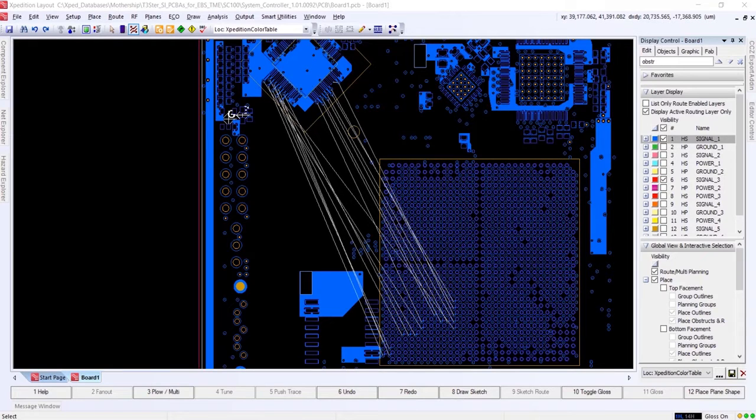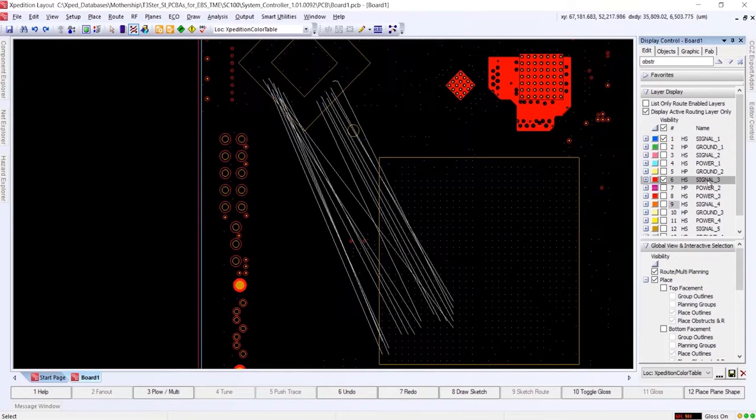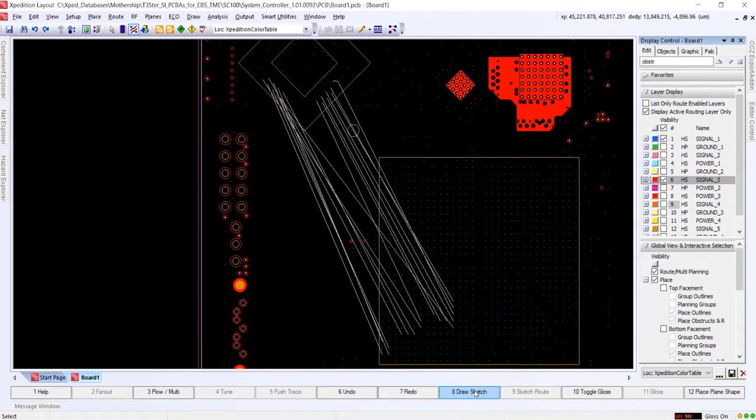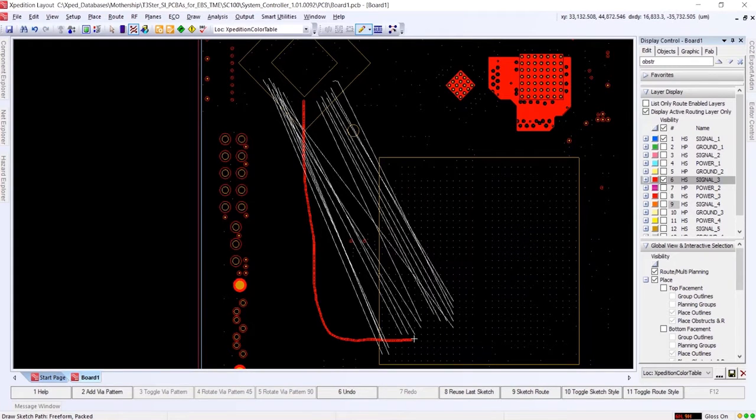In this example, we will use SketchRoute to quickly complete this bus, which contains rule areas surrounding both the source and target pins. We will first draw the sketch path for the traces to follow.